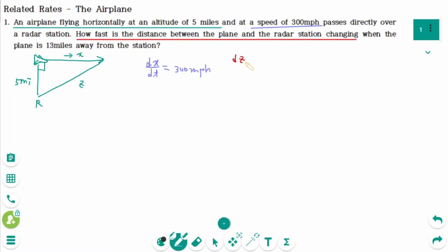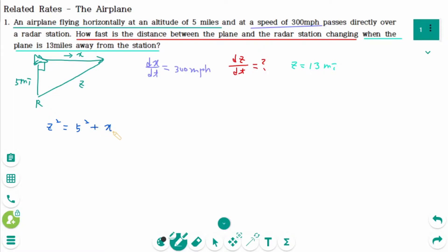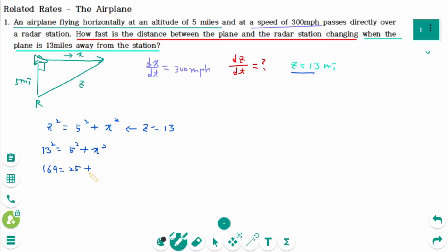How fast is the distance between the plane and the radar station changing? That means we are looking for dz/dt. When the plane is 13 miles away from the station, Z equals 13 miles. Using the Pythagorean theorem: Z squared equals 5 squared plus X squared. When Z equals 13, then 13 squared equals 5 squared plus X squared, so X squared equals 144, meaning X equals 12.